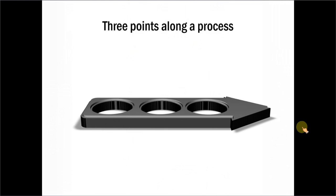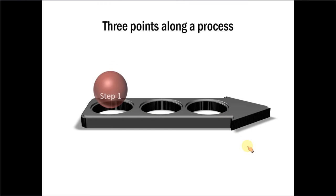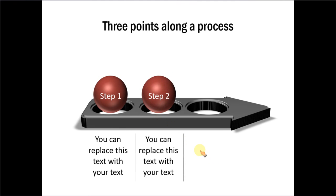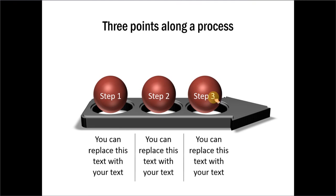Let me show you another example of marking points along a process. So, these are 3 points along a process. We have used spheres, glossy spheres, to mark 3 stages or 3 steps along a process. And, this again is created entirely using AutoShapes.